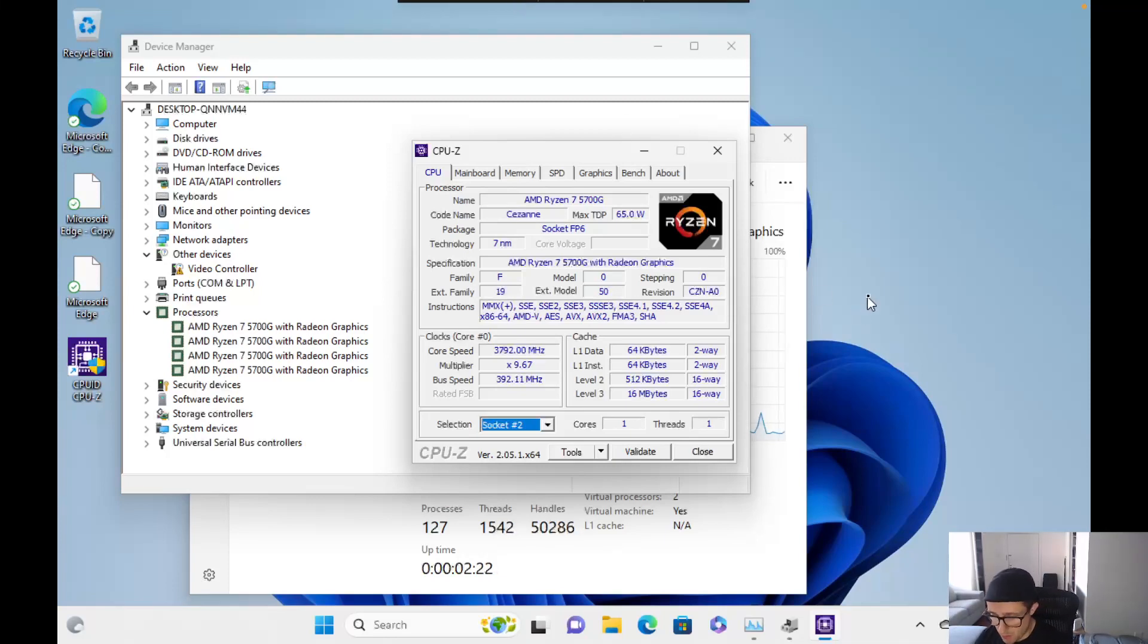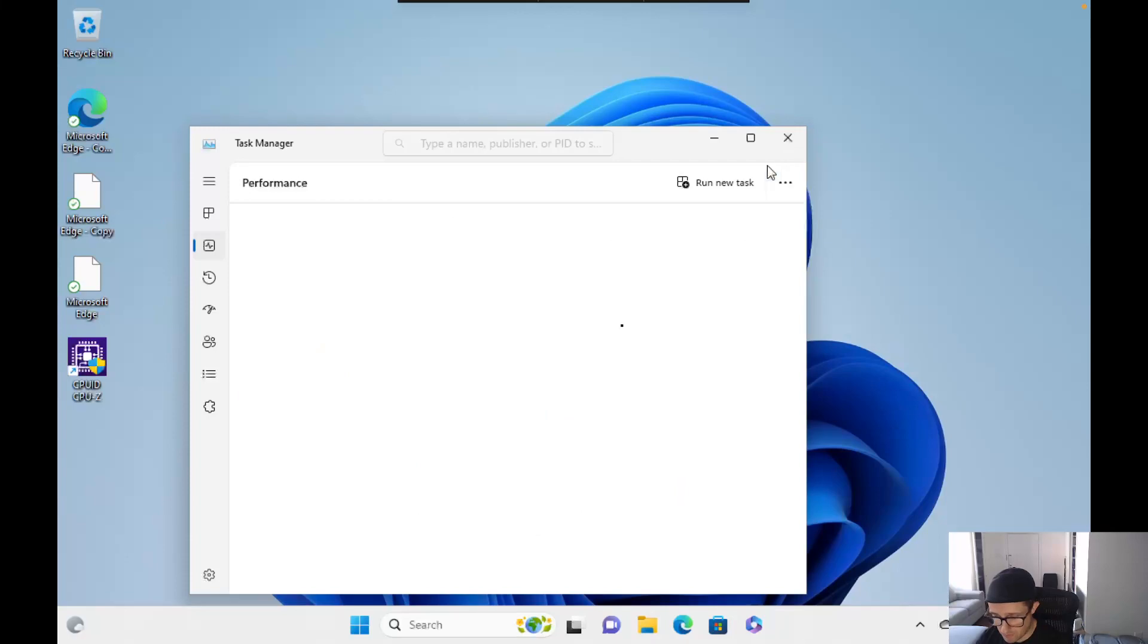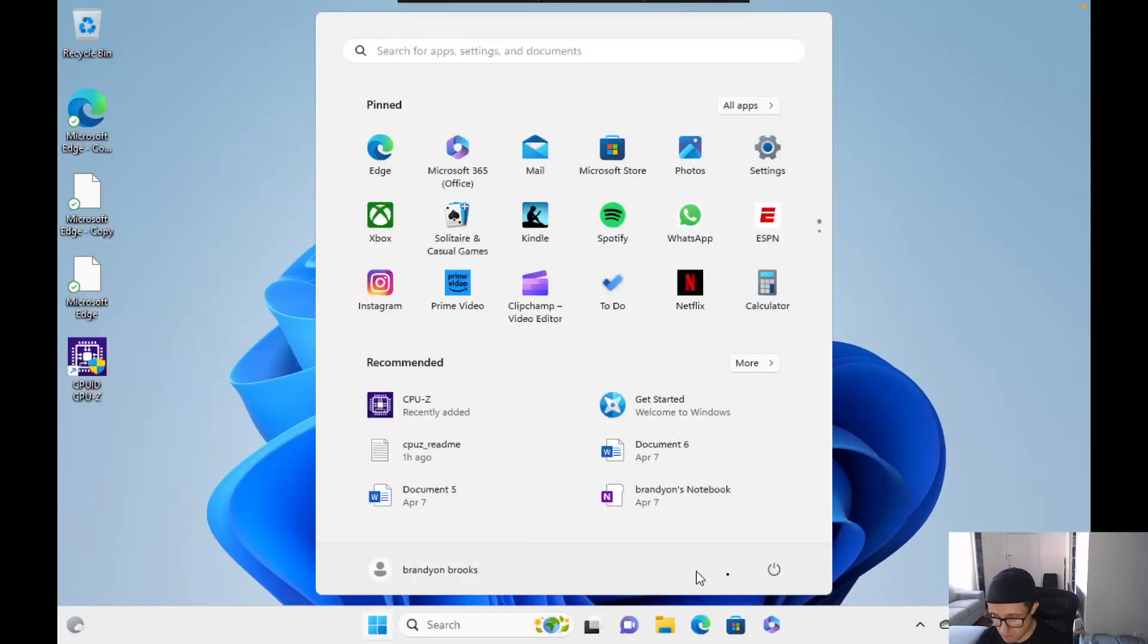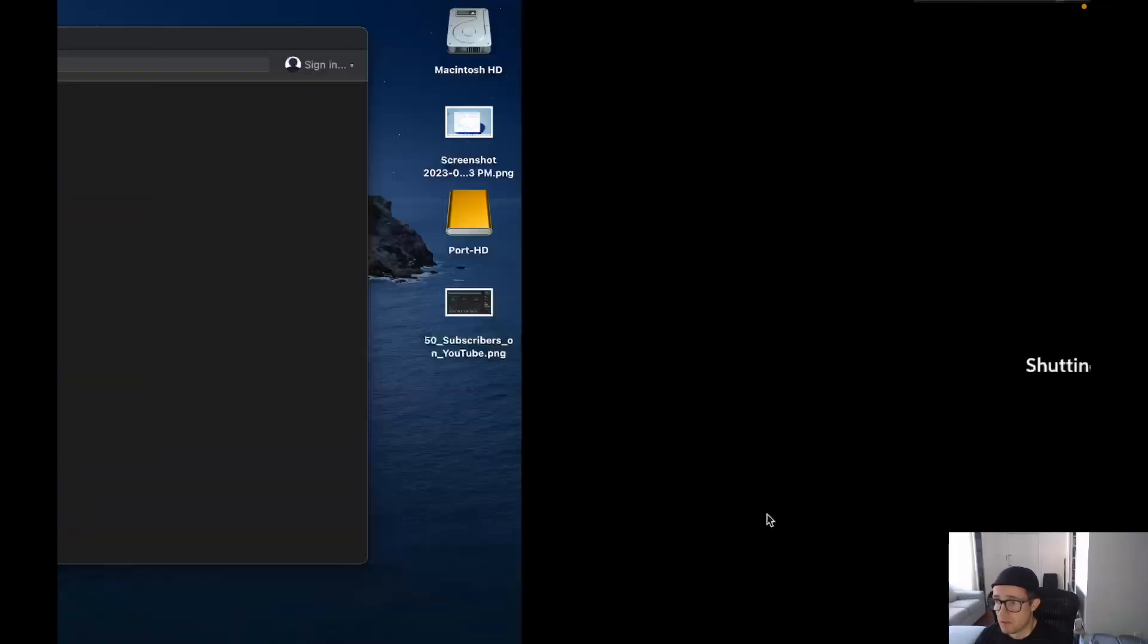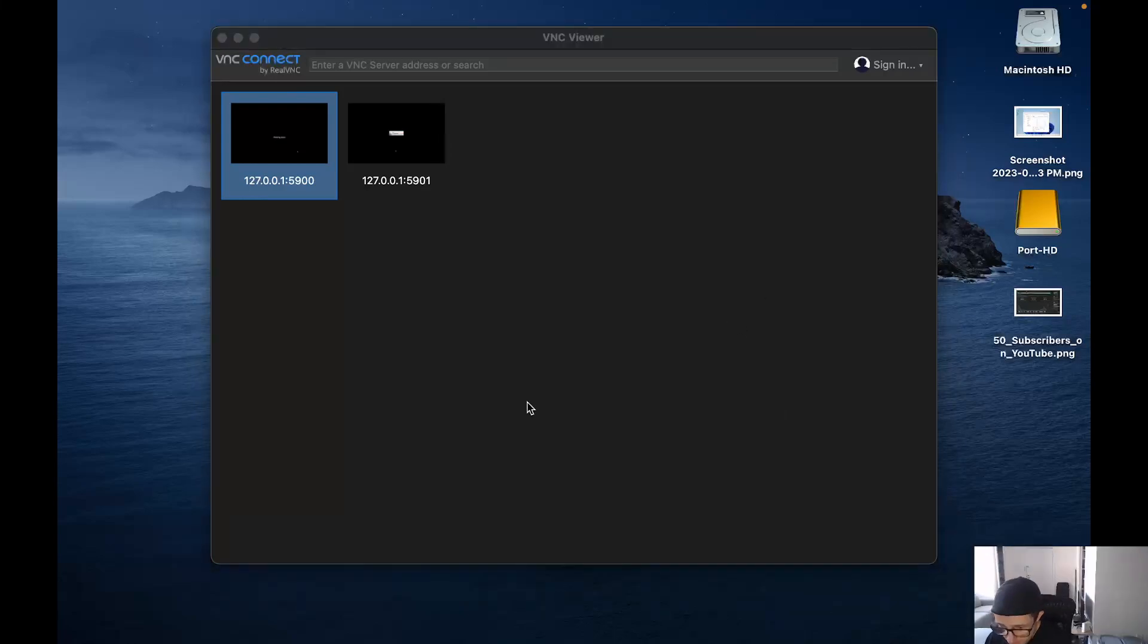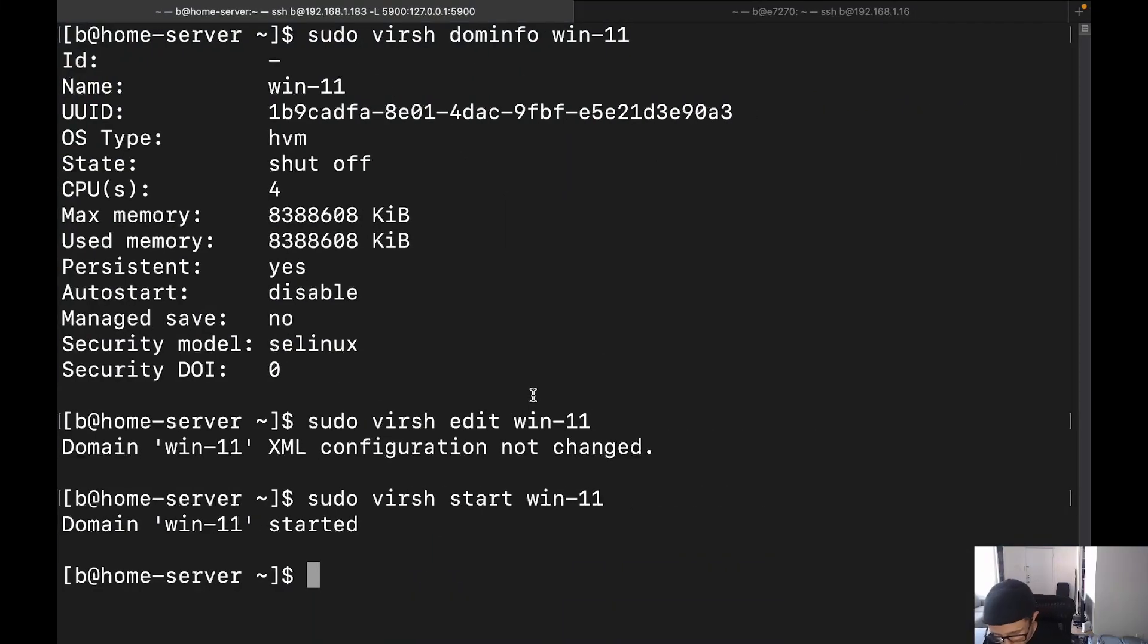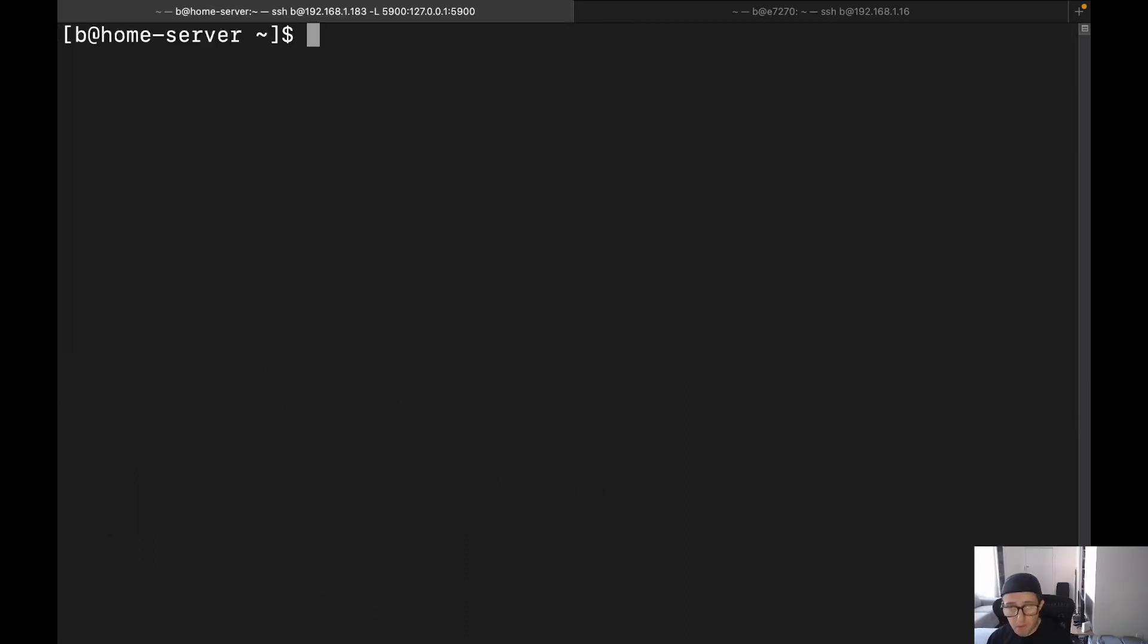So let's go ahead and get into actually making the fixes. So what I'm going to do here is I'm going to go ahead and close all this out. I'm going to shut it down. All right. And all right, so we've got that shut down. Let's go ahead and go over here.